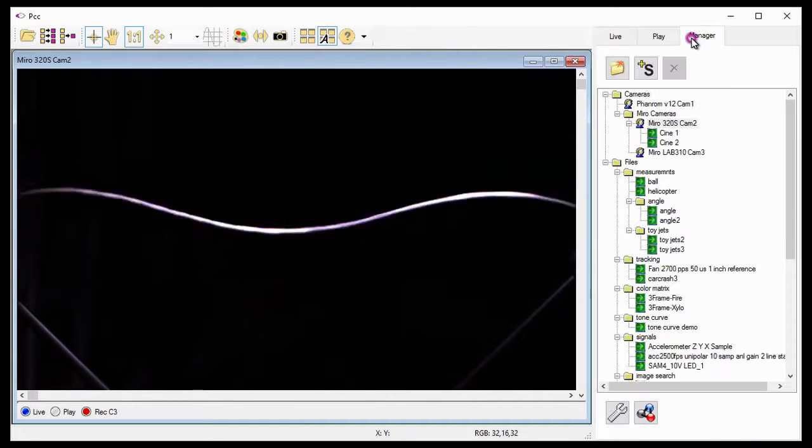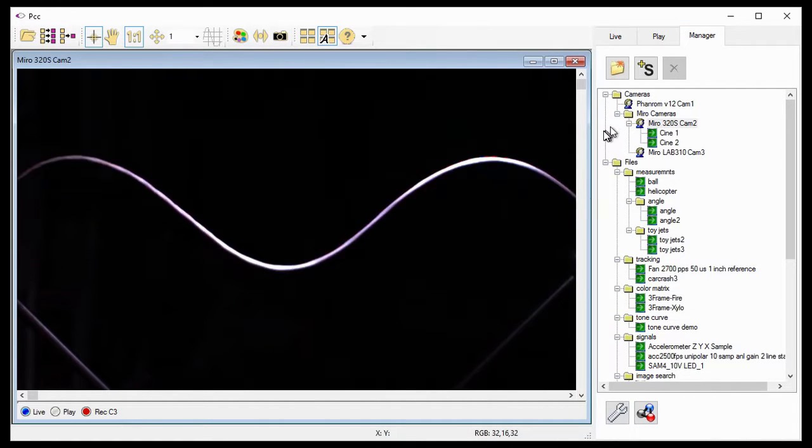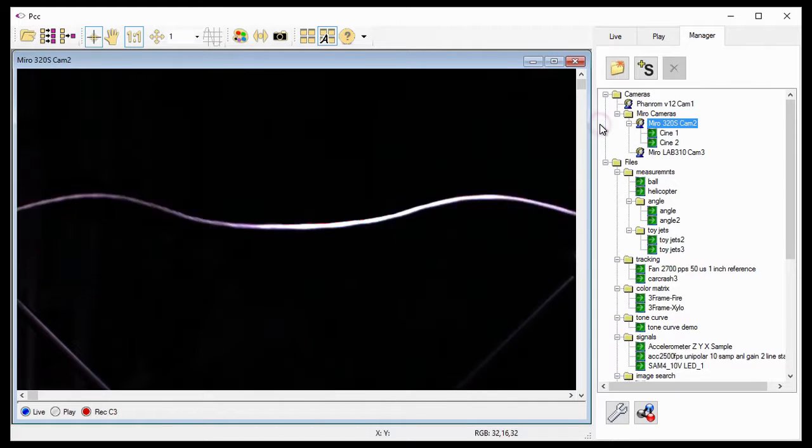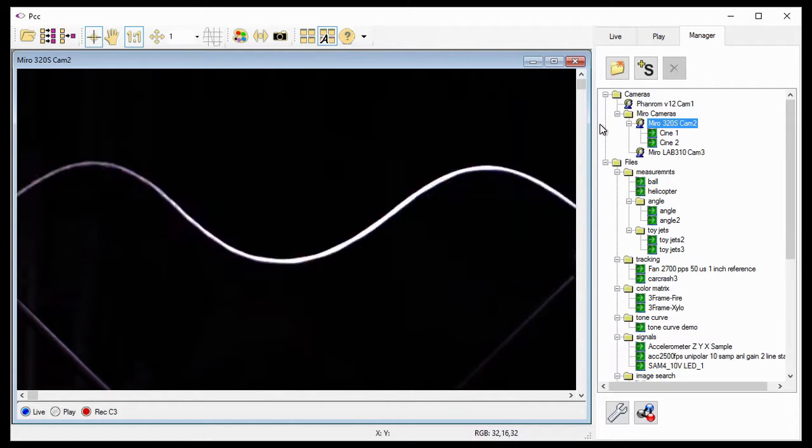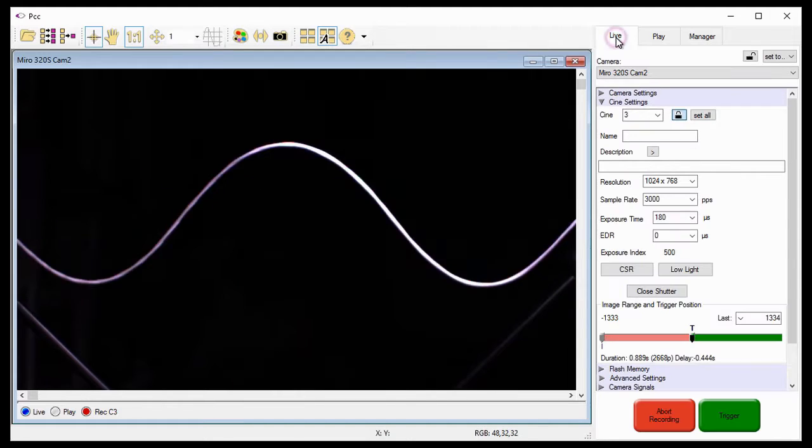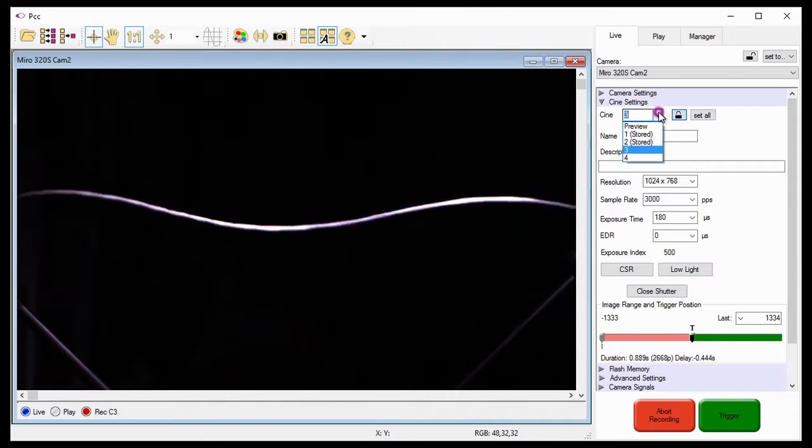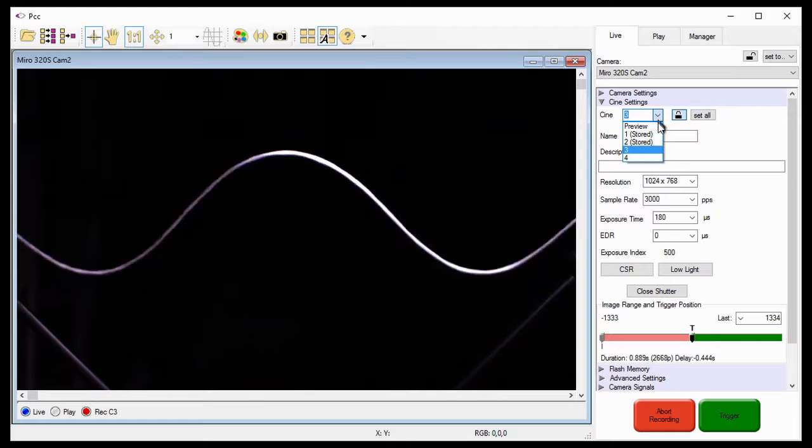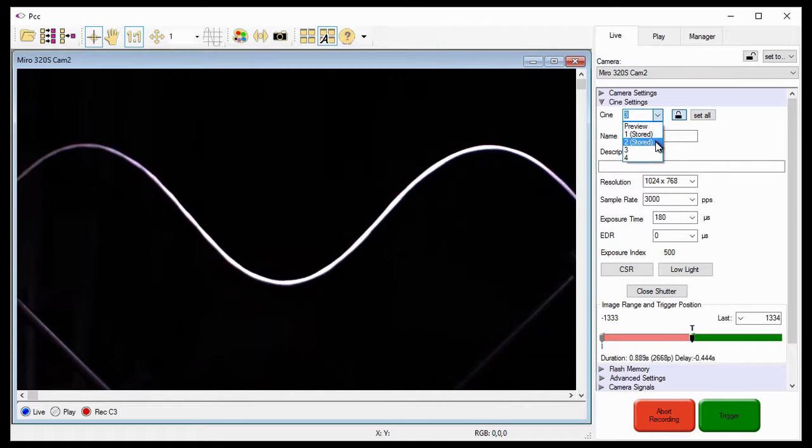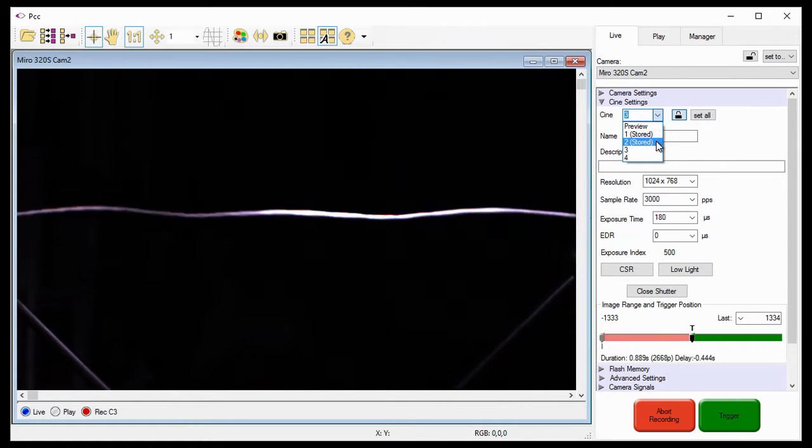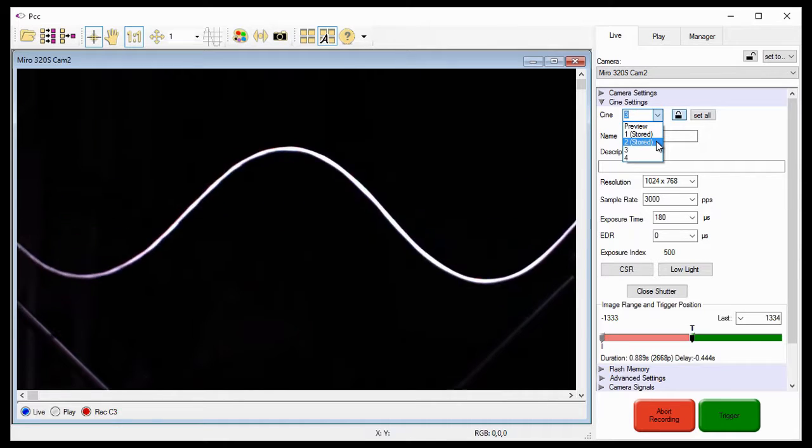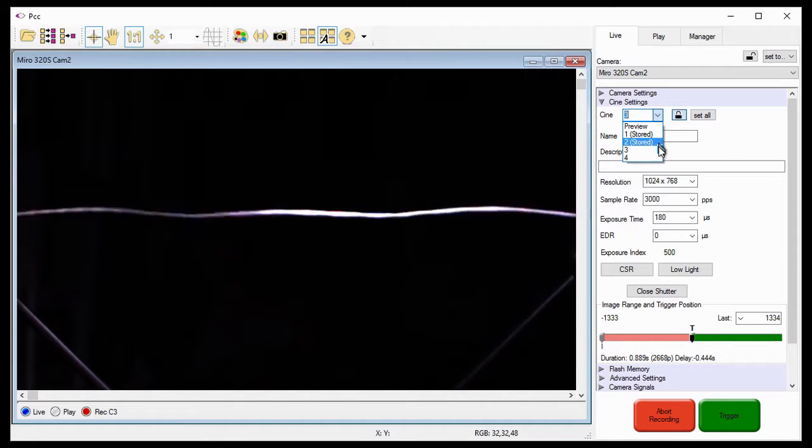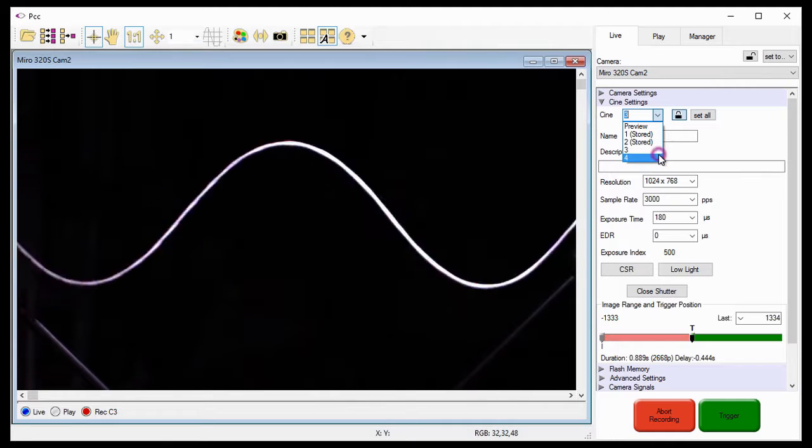Under the Manager tab, notice that Cine 1 and Cine 2 have been recorded into the Miro 320S Cam 2 camera. Or, if I go back to the Live tab and open the Cine pull-down selection list, you can see that Cine Partition 1 and Cine Segment 2 indicate they have a Cine stored in the buffer area, while Cine Partitions 3 and 4 are empty.